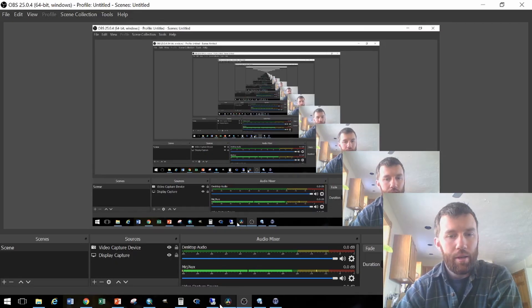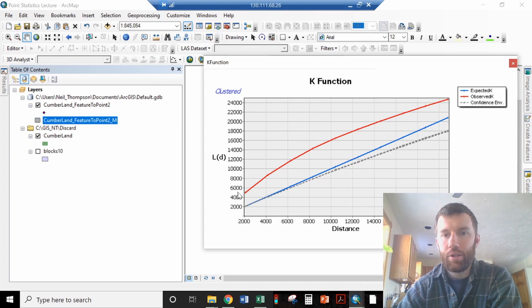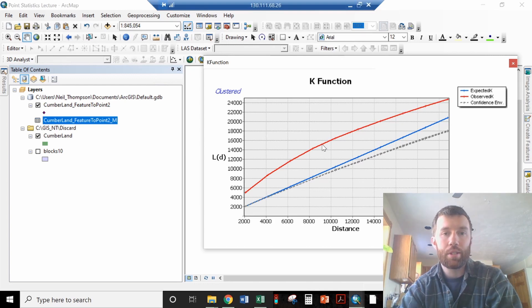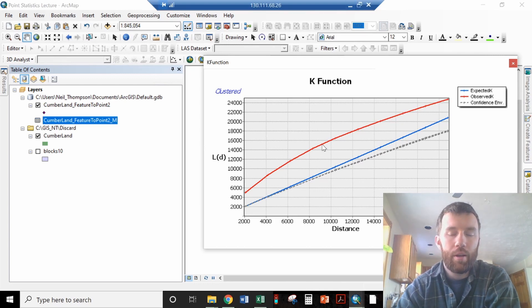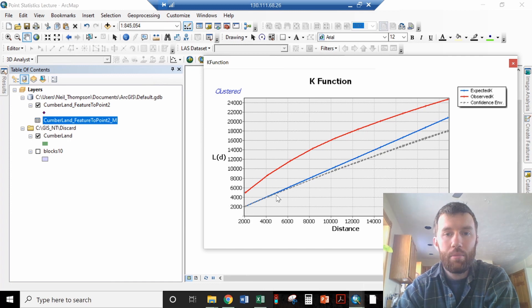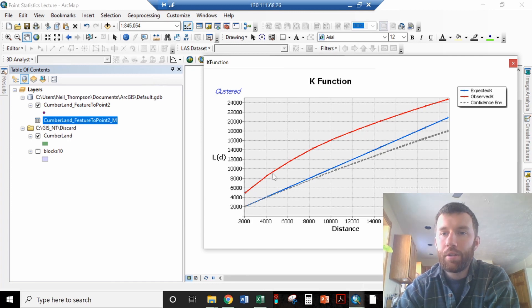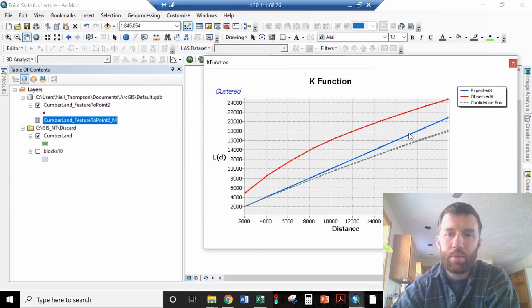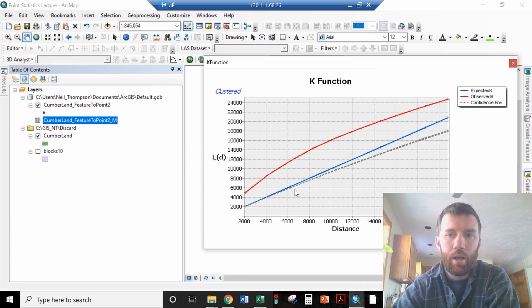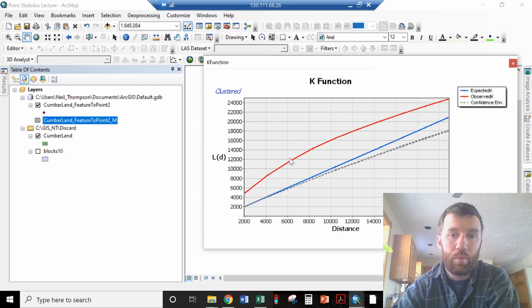All right. And now that has finished running. I bounced that back to just 9 permutations rather than 99 because that was taking forever. This red line is the observed K, and that is the observed spatial clustering. And here we have the expected spatial clustering under the random conditions. What that is indicating to us is that we have clustering at every scale at which we might look at this data set.